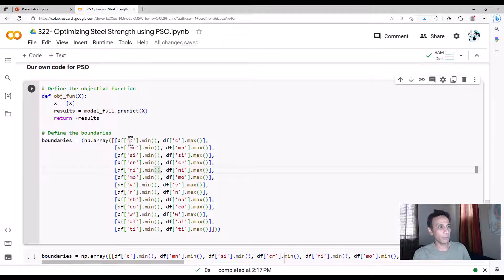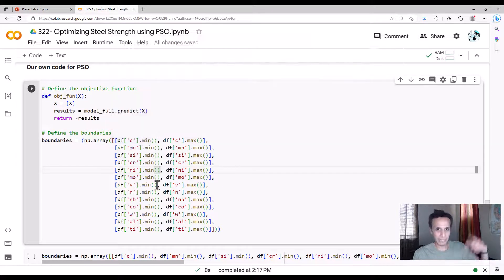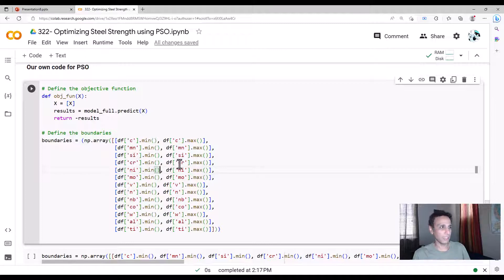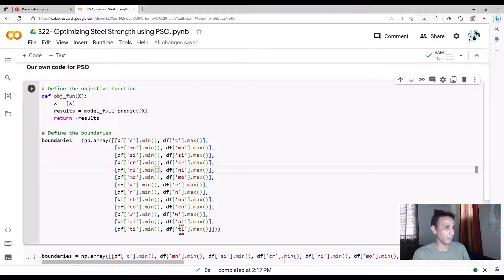But in this case, I'm saying, okay, whatever the minimum of carbon is in my data frame, and whatever the maximum is, that's my bounds for carbon. Same for manganese and silicon and chromium. I think I have no other mistakes other than that one. Okay, with that, let's go ahead and run it.